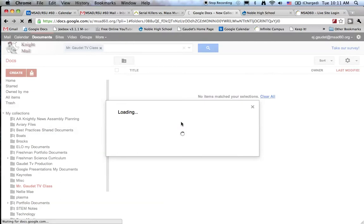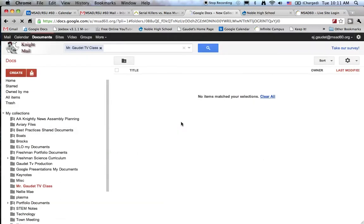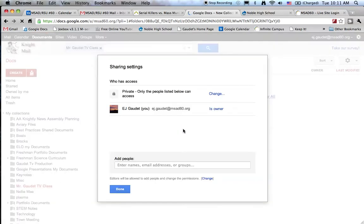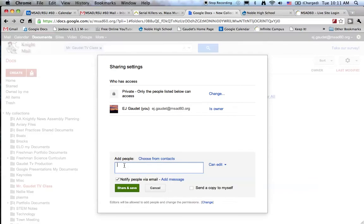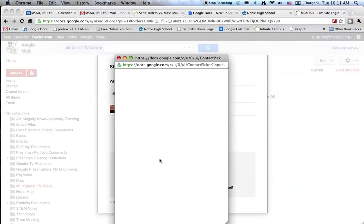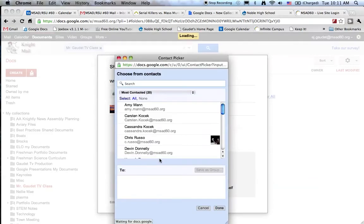Here I can share this collection with the students in my class. I've already created a contact list for the class. I'm going to choose from that contact list.